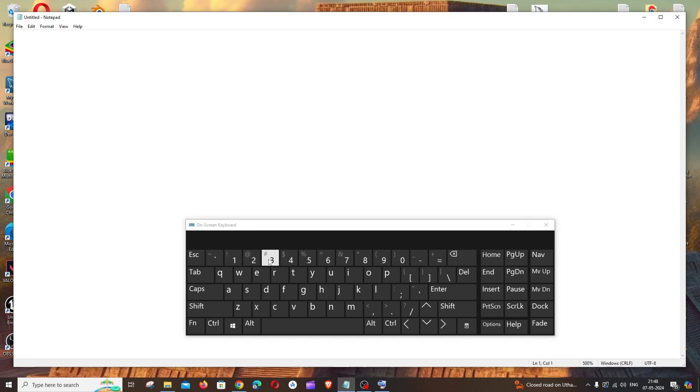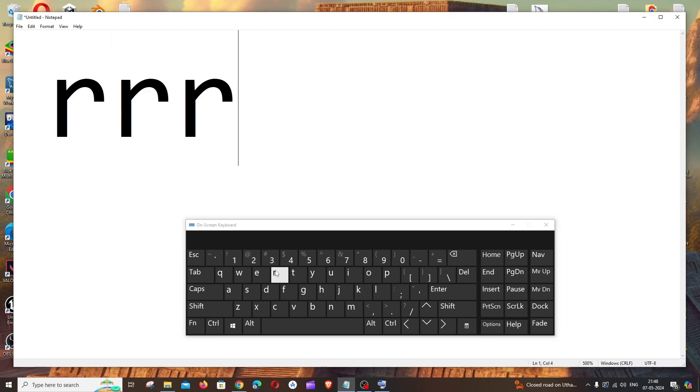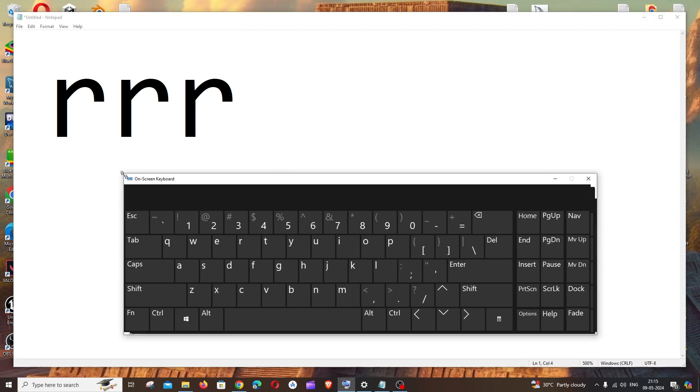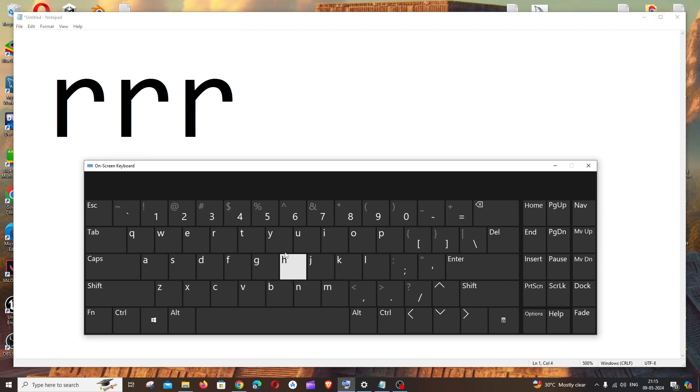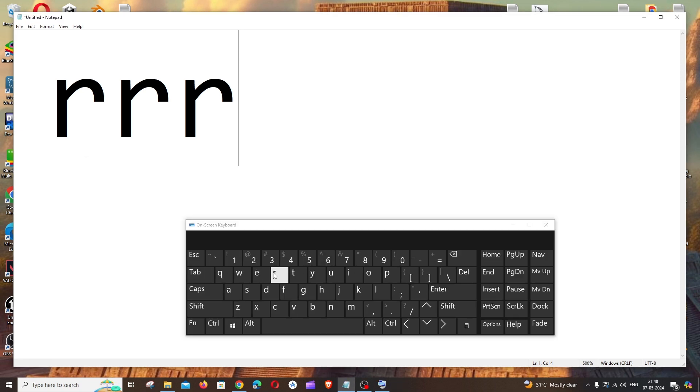Right now, if you want to increase the size of your virtual keyboard, just place your mouse on one of those corners and just drag it like this. By this way you can increase your size.